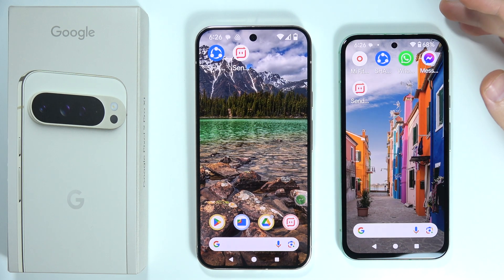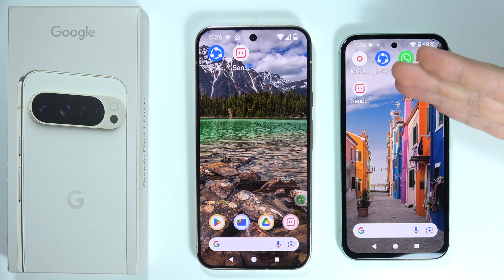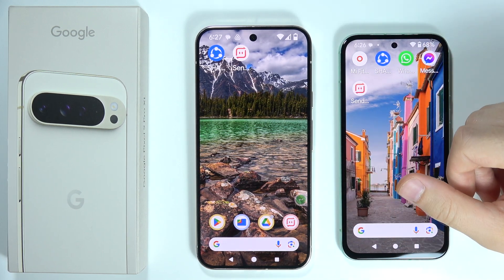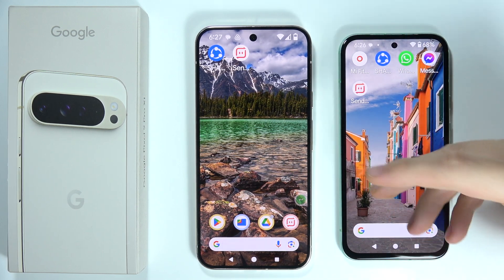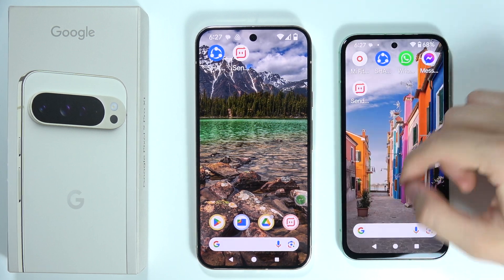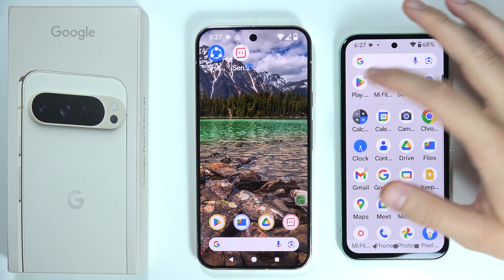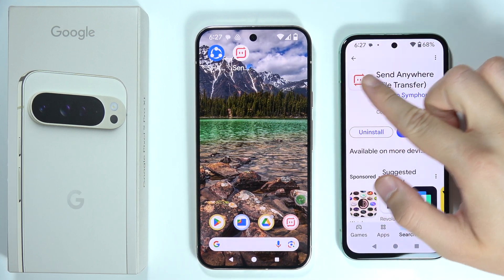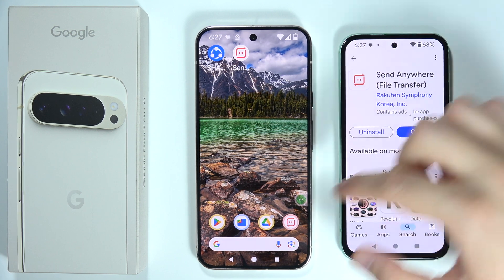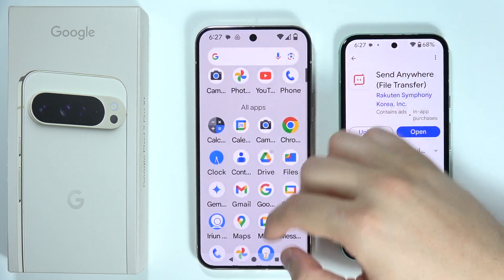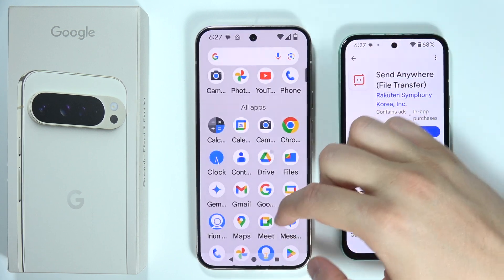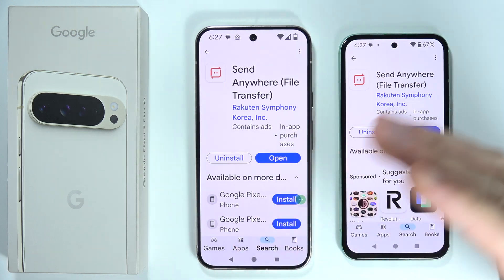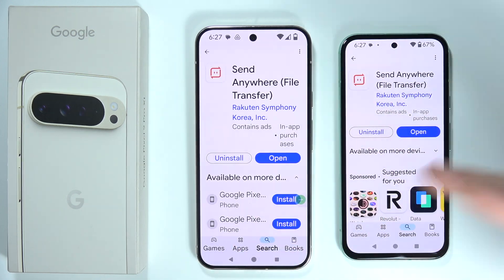To transfer data from your old Pixel into your new Google Pixel 9 Pro XL, first go into the Google Play Store on both devices and download the application 'Send Anywhere'. You have to be connected to Wi-Fi or mobile data to do this.